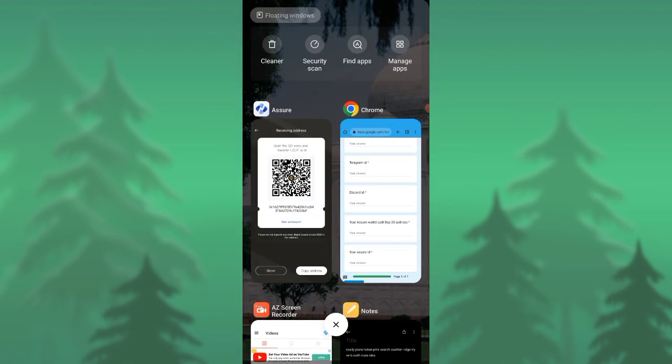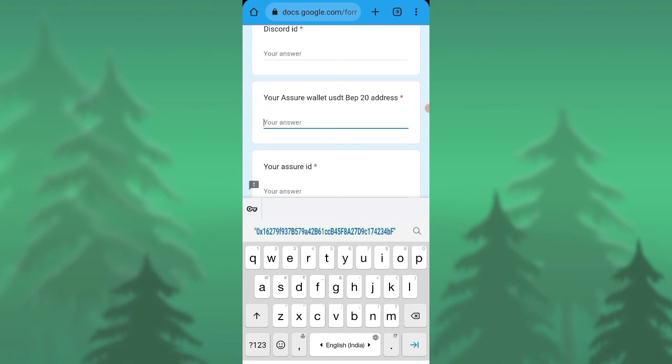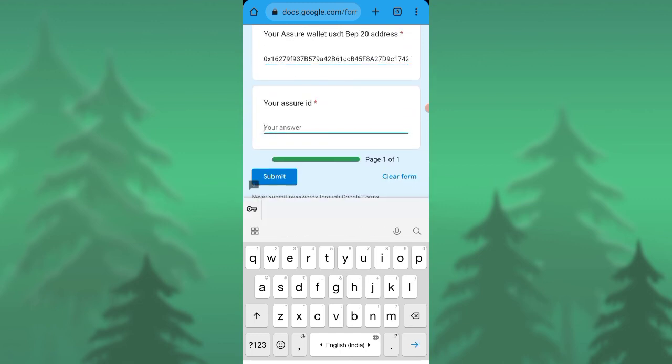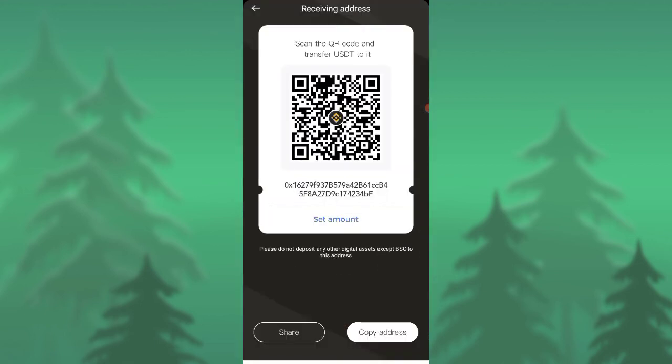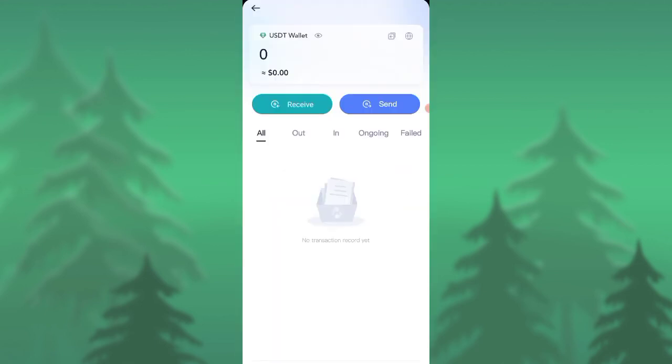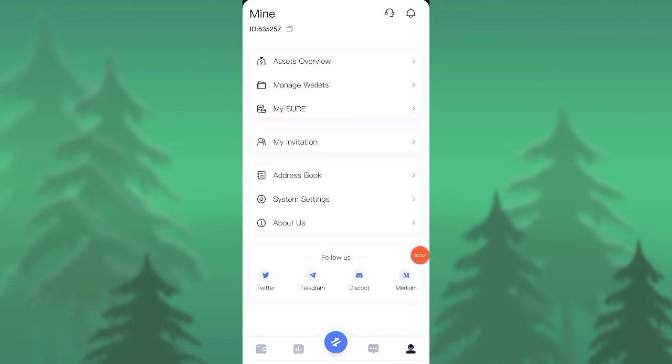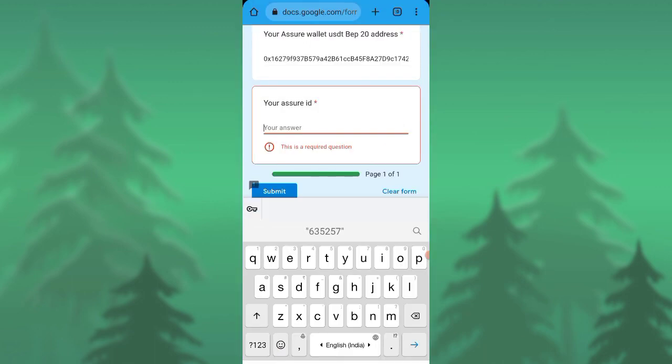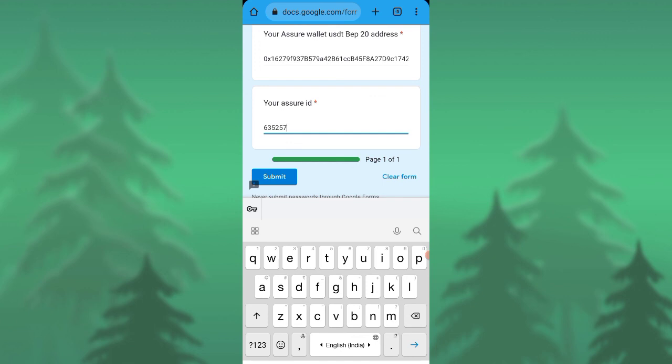The final step is your user ID, your Assure user ID. To get that it's simple. You can go here and press on the admin button here. Press this. Here is your ID. This is my ID. You will be having your ID in the same place where I showed you. Put it there, then you are good to go.